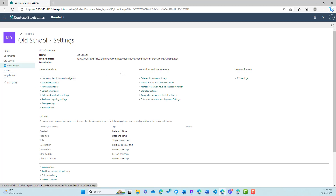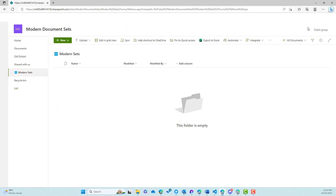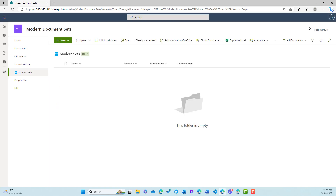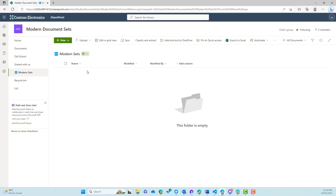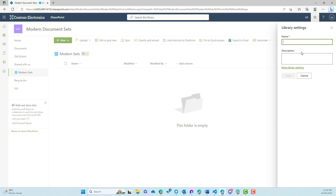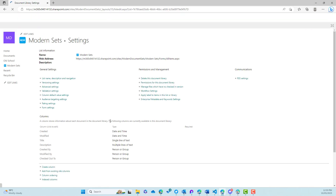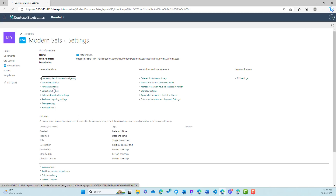Actually, what we might do is jump over to the modern sets document library here. We'll enable document sets on this particular library and leave the old school library just to give us a look at the older style. So if we go to library settings, we'll go to more library settings and we need to enable content types.